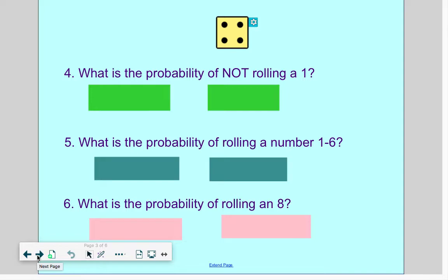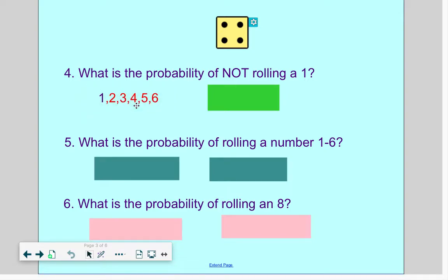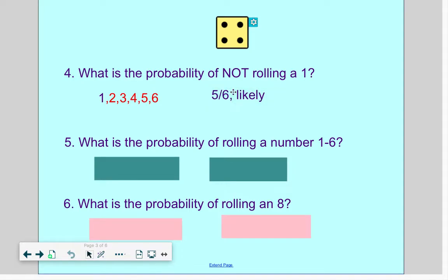Question four: what is the probability of not rolling a 1? Looking at all the numbers on a die, the numbers that are not 1 are 2, 3, 4, 5, and 6 — so 5 of my numbers are not a 1. That's 5 out of 6. 5 is very close to 6, so if we were rolling this die and trying not to land on a 1, we have a pretty good chance of that happening. I would say that is likely.